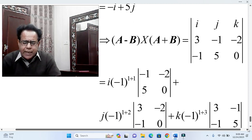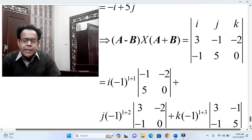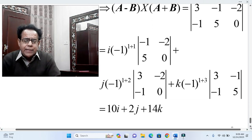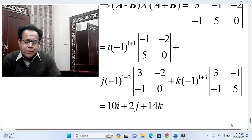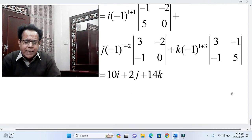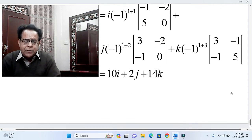Using the same procedure — with j carrying a negative sign and i, k carrying positive signs — the result of (A − B) × (A + B) is 10i + 2j + 14k. This concludes the solution to the second problem.